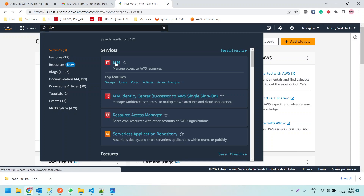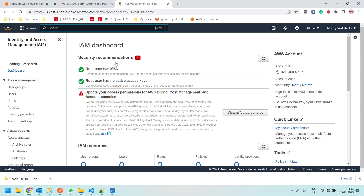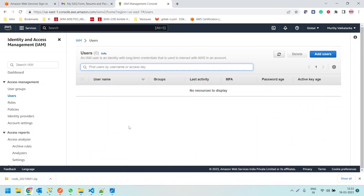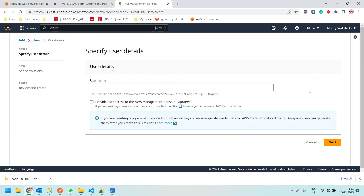In the IAM service, we need to create a user. Let me click on the Users link — right now we don't have any users. Let me add a user and give the username as 'VisualStudioUser'. It is asking to provide user access to the AWS Management Console, but we are not going to use this user to connect to the management console.